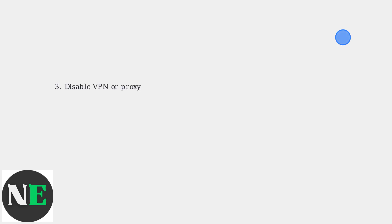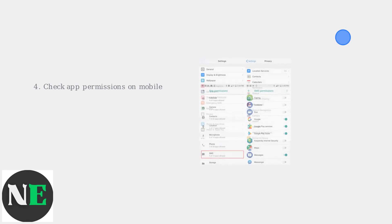If using a VPN or proxy, disable it temporarily, as these can interfere with the connection to Epic's servers. For mobile devices on iOS or Android, check app permissions in your device settings.